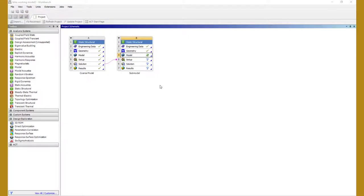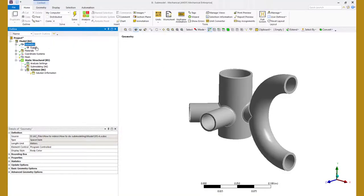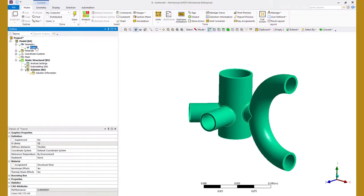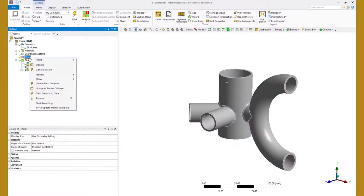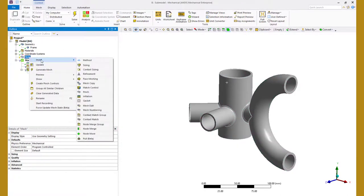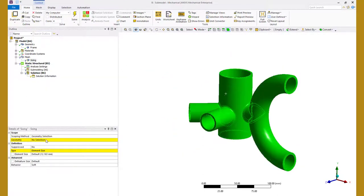Next open mechanical and assign the material properties to this part. Define a body sizing mesh control to mesh this part using finer mesh and put the element size to 2.5mm.